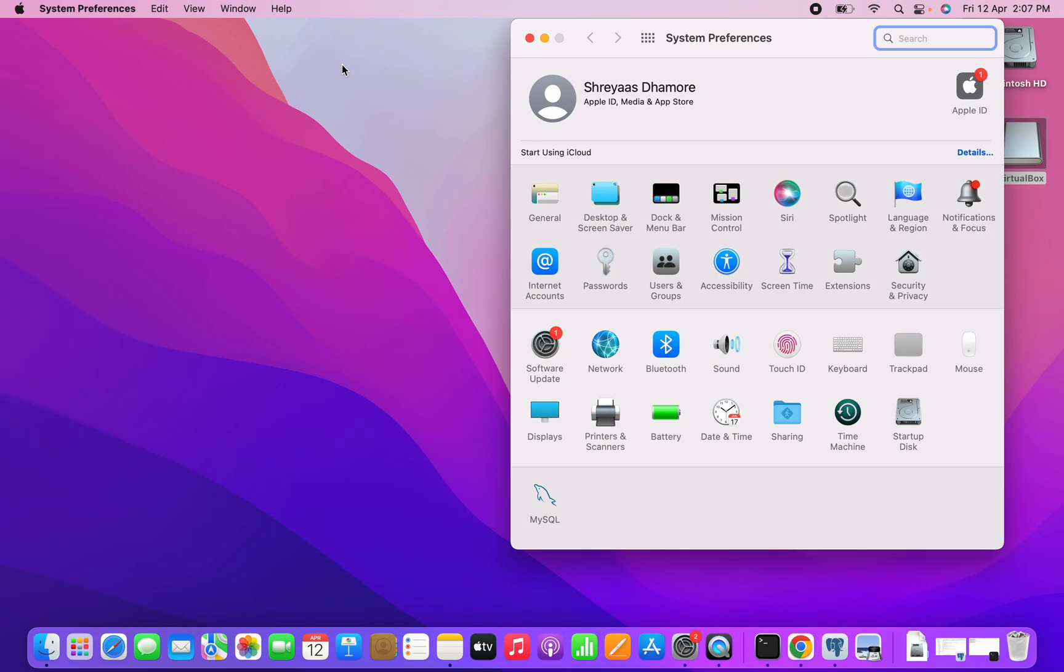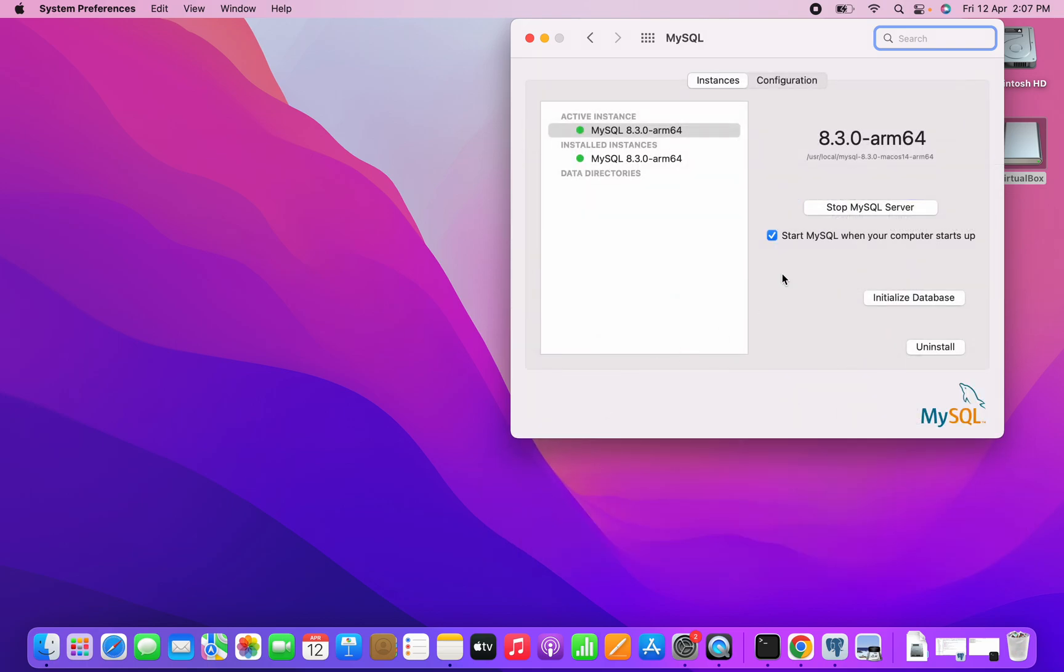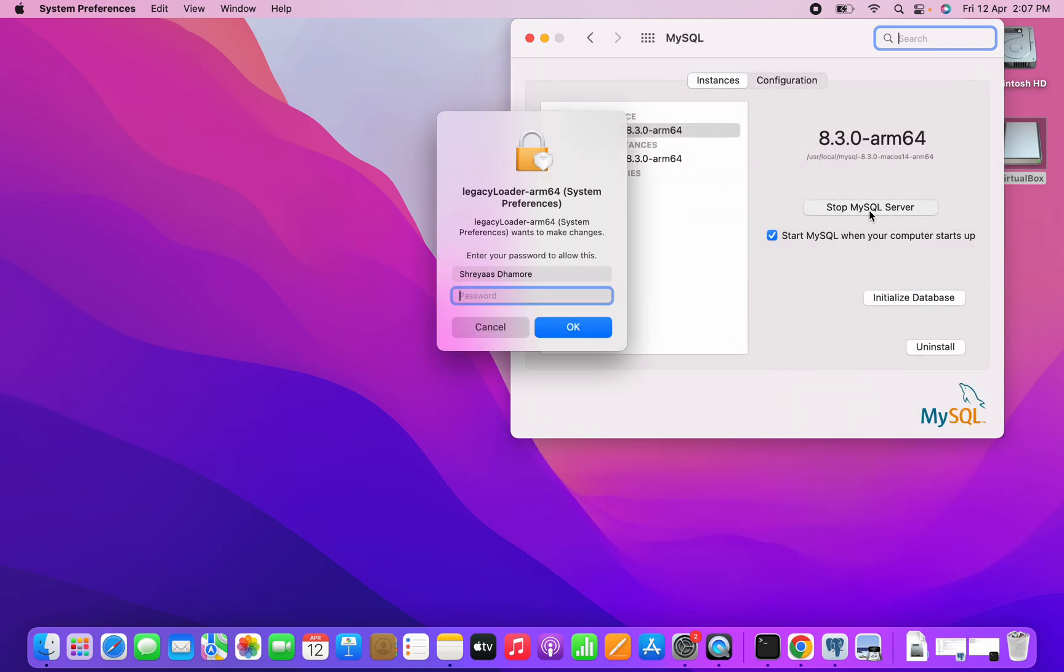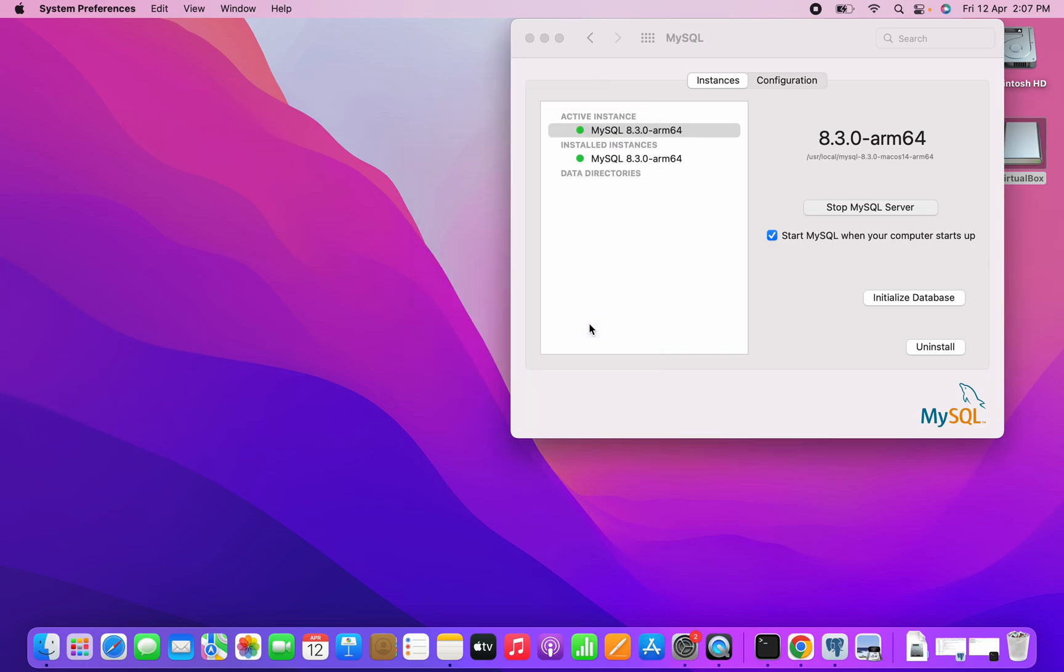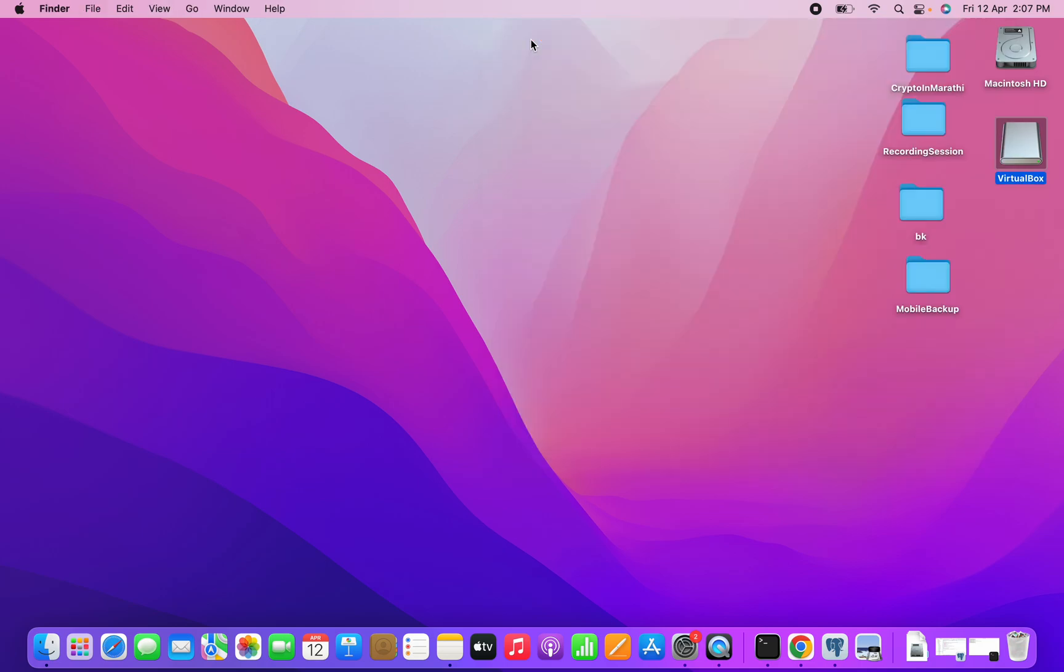Once you are in System Preferences, go to MySQL at the bottom. You can see here, stop MySQL server. Just stop it. While doing so, we need to pass the password for your OS. I'm entering the password. Now you can see the active instance is turned to be marked red. It means the instance of the MySQL server got stopped.